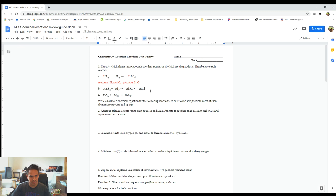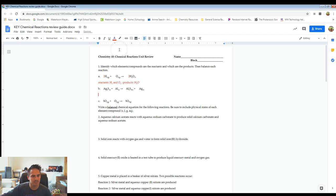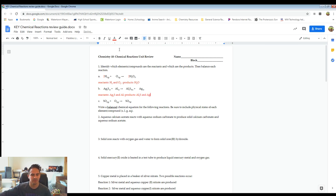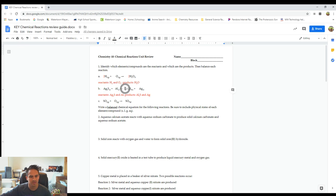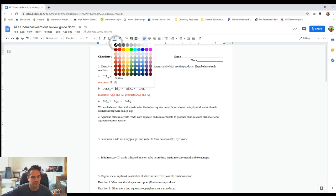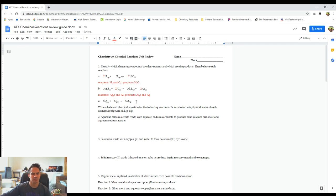Looking at letter B, the reactants are going to be Ag2S and Al, and the products are going to be Al2S3 and Ag. In terms of balancing, we have two silvers on the left, we only have one on the right, so we need to put a two there. And we have two aluminums on the right side, we only have one on the left, so we need to put a two in front of the aluminum as well. And then everything looks balanced.